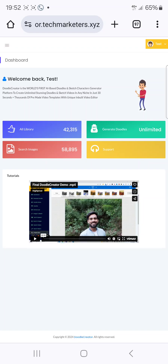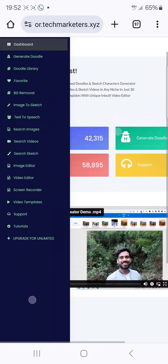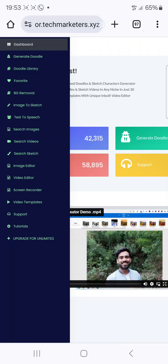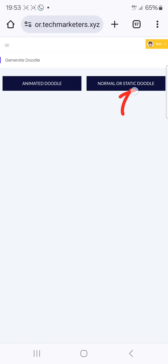You can generate thousands of leads just using this idea. I'll show you how you can use this to generate doodles and what the doodle looks like. When you click on 'Generate Doodle,' you'll see that there are two types: animated doodle and normal or static doodle.